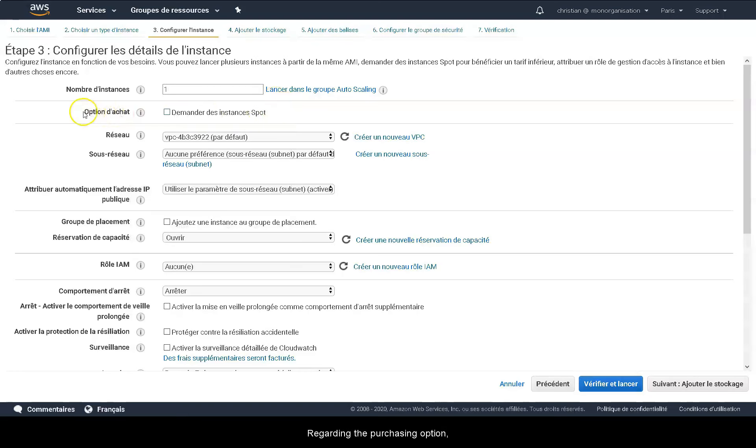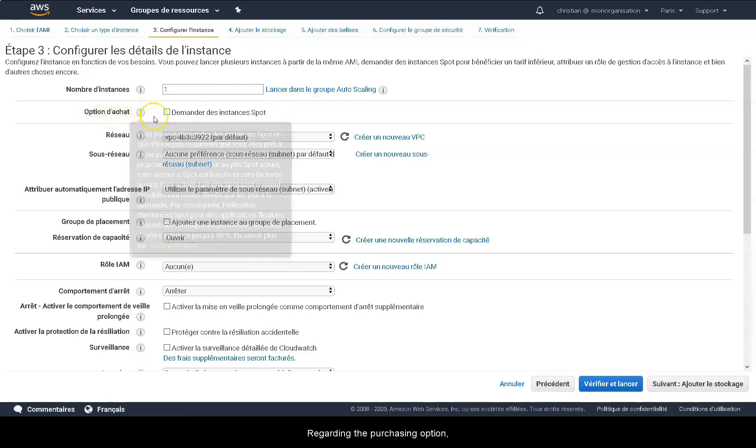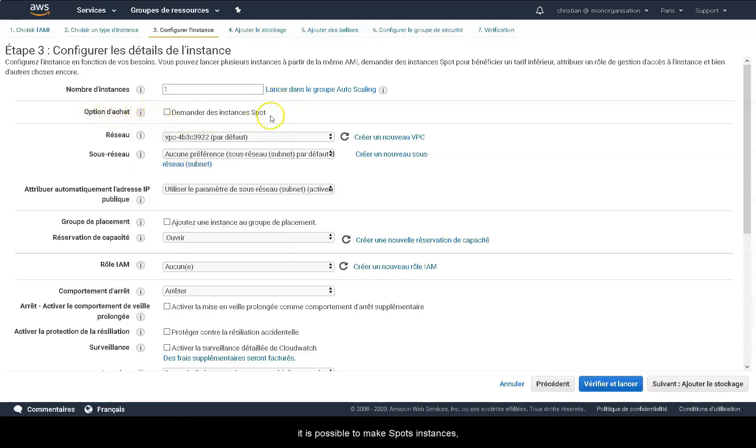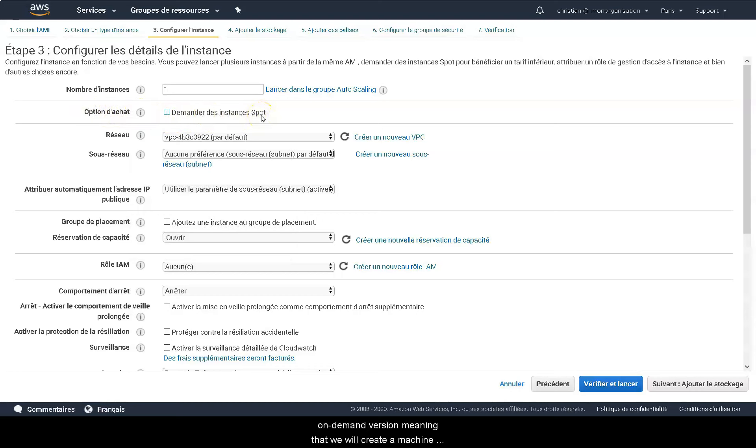Regarding the purchasing option, it is possible to make spot instances, but here it is not necessary. Here we will use an on-demand version, meaning that we will create a machine depending on the demand.